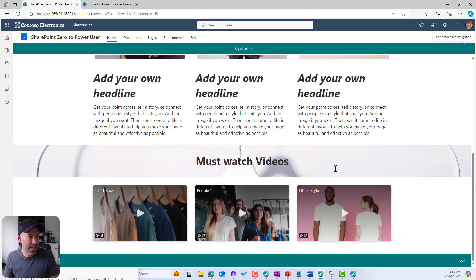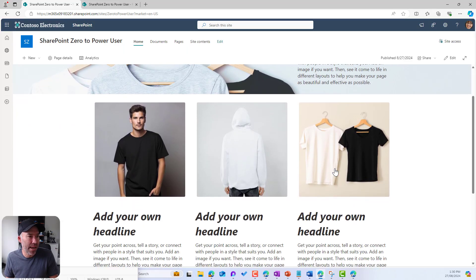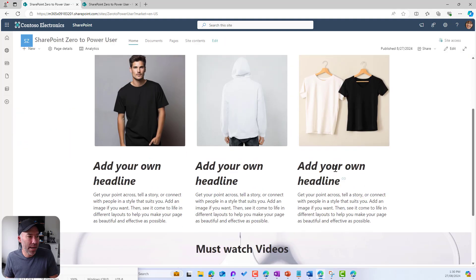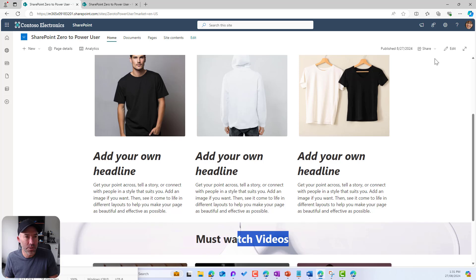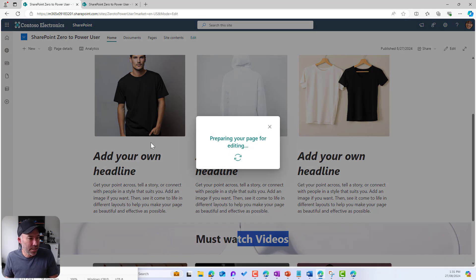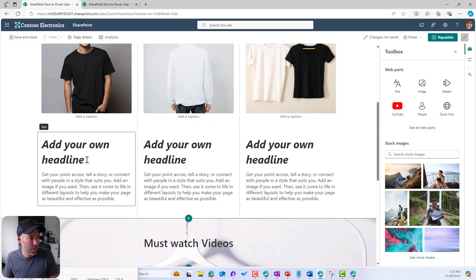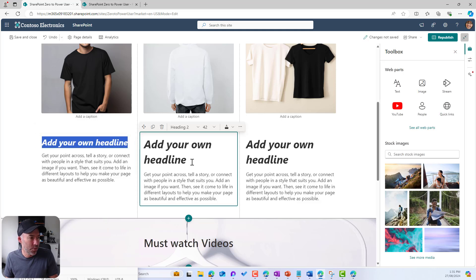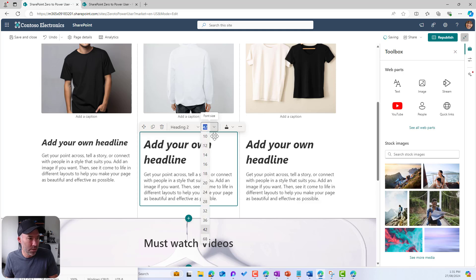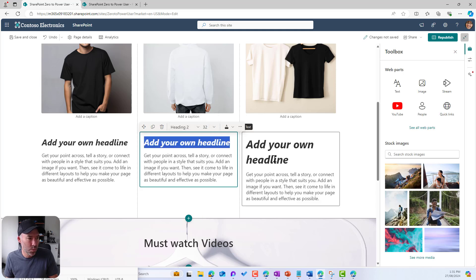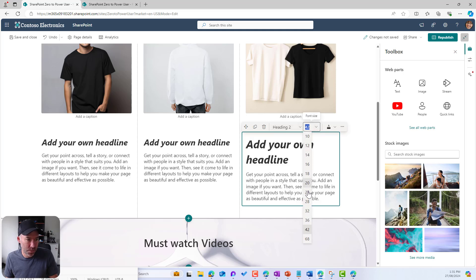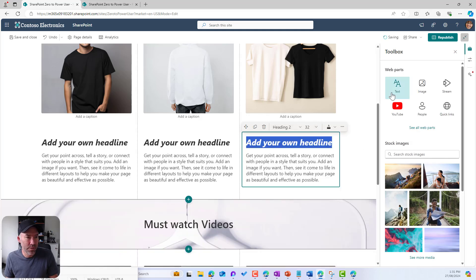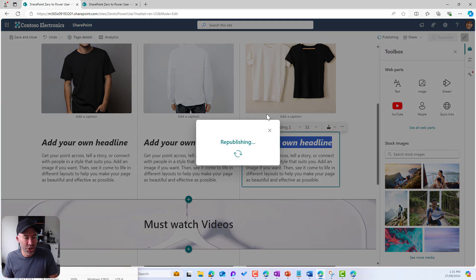We're republishing, and now we have our banner, our images, another banner section, and our videos. Let's adjust these headings — they're a little big. I'm going to reduce the font size down to 32 for each of the three text web parts so they all fit on one line. Let's republish and have another check.